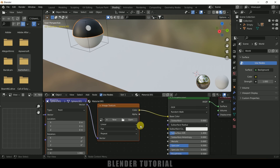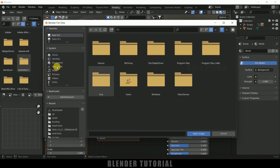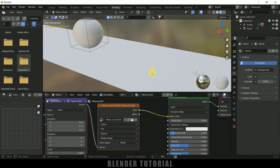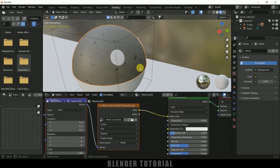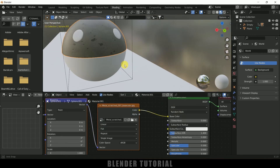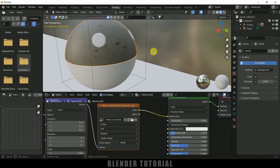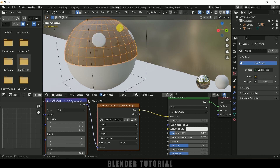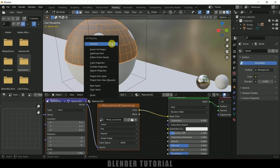After that select Principled BSDF and press Ctrl+T. Now in these nodes we can add any texture. Let me open the downloads folder and I have a metal scratch texture here. Now we can see we got that metal scratch applied. It's looking a bit stretched, so select the above half, press Tab for edit mode, press A to select all, press U and select Smart UV Project, then click OK. Now it will be fixed.